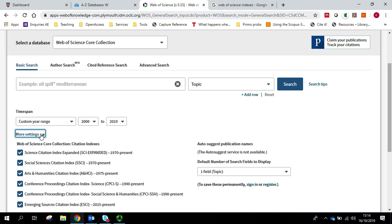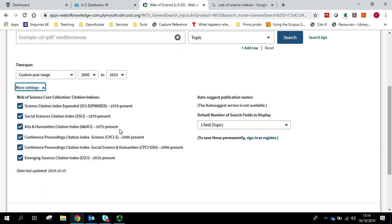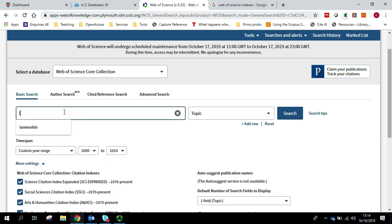But I'm going to leave the citation indexes all ticked, and I'm going to search for lanternfish.